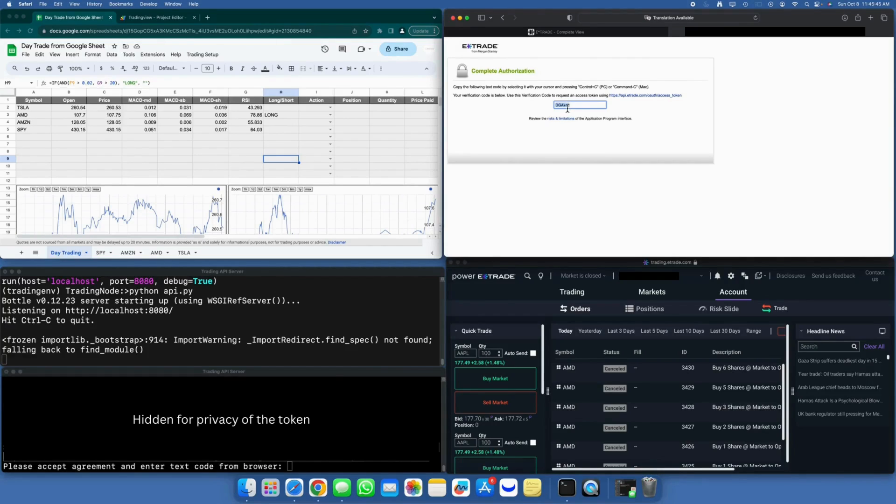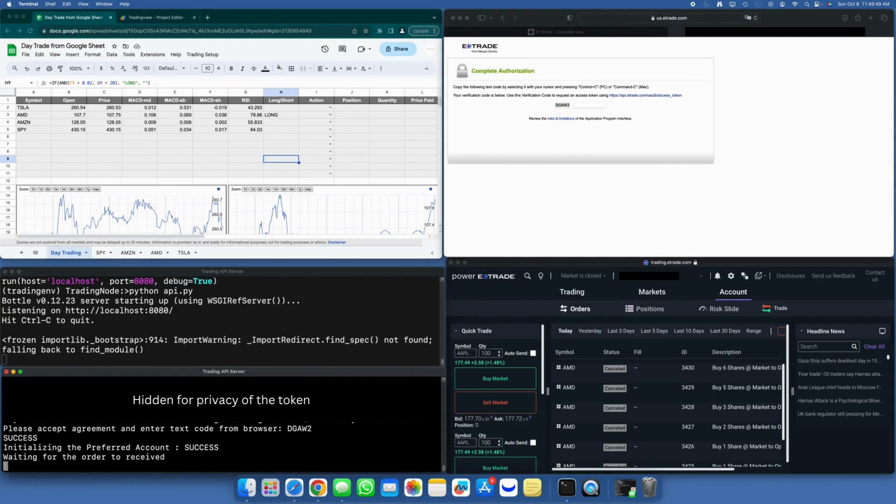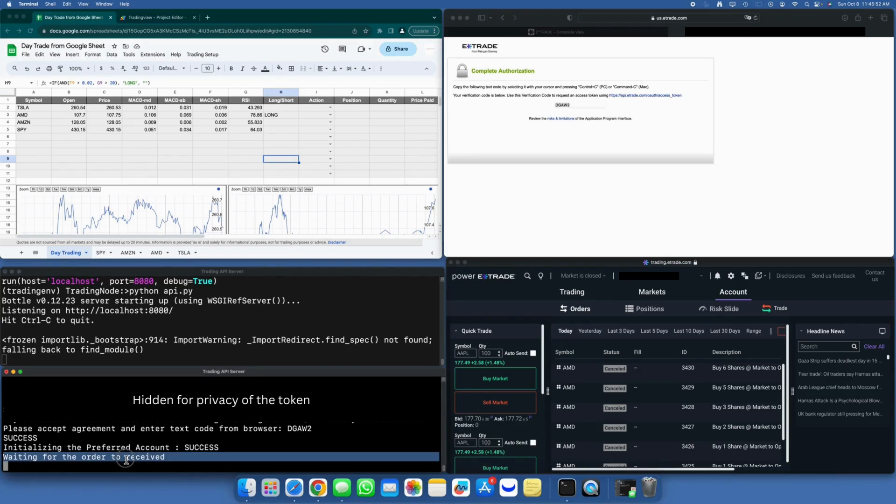Copy the code and paste it into the E-Trade client window. You'll notice that the authentication is successful, and the trading account is also initialized. Now, it's ready and waiting for orders to be received.